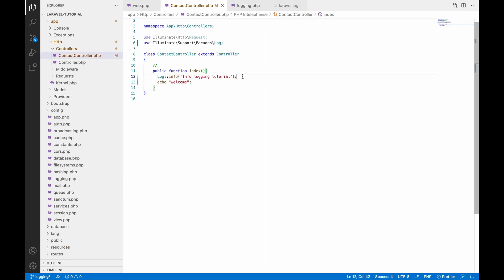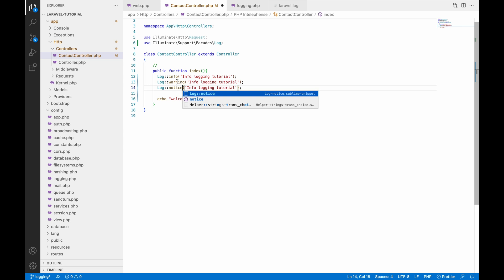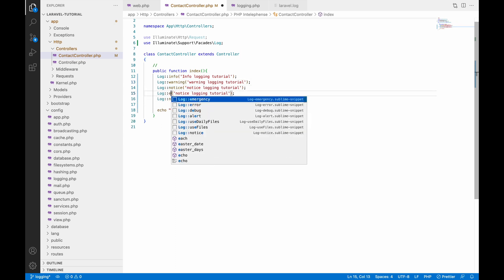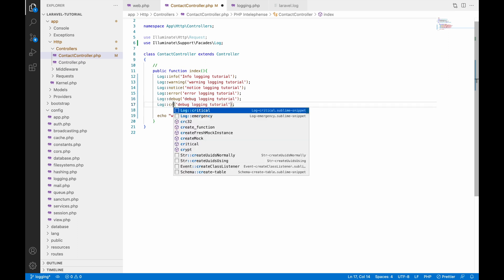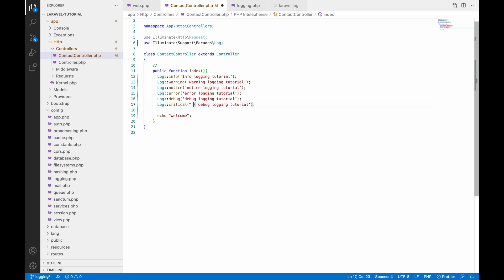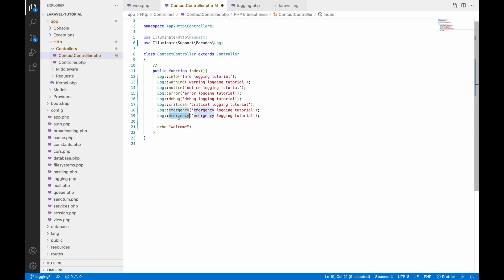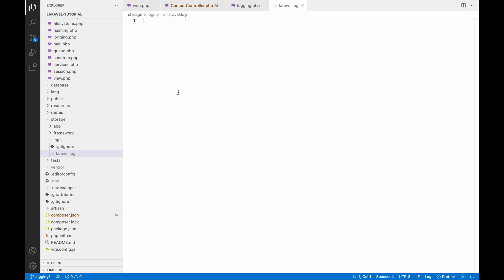Let me show you the other types of logs as well. I'll add a second one for warning, a third for notice, and change the log messages accordingly. After notice, let's print the log type error, then debug, then critical, then emergency, and finally alert. These are all the types of logs that you can use in your project.